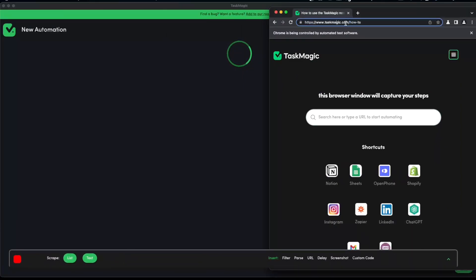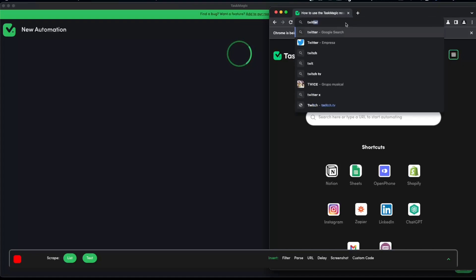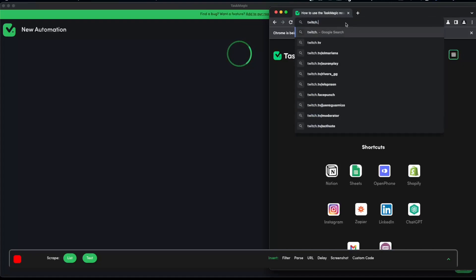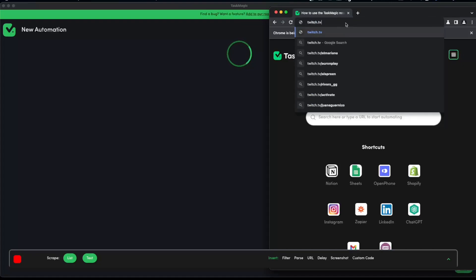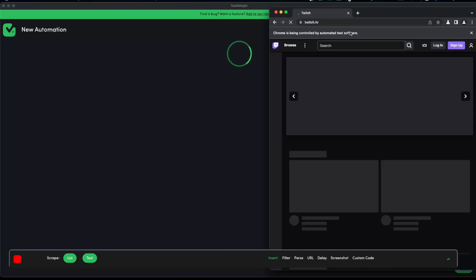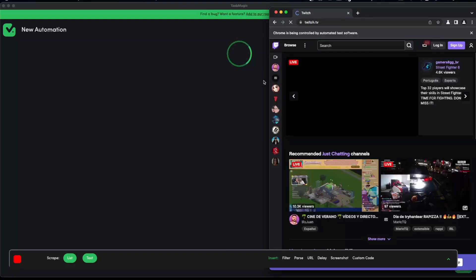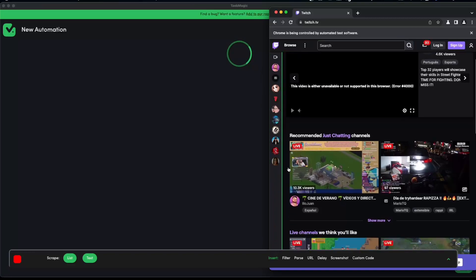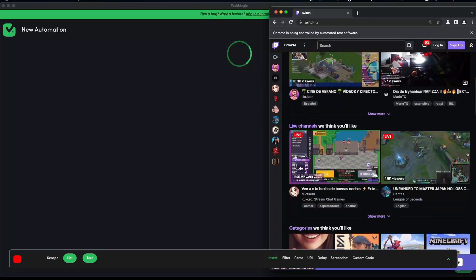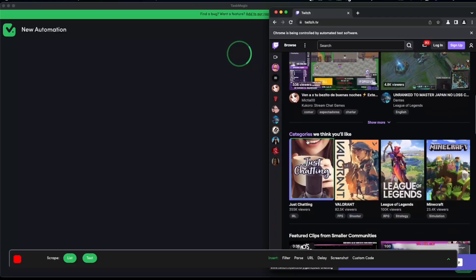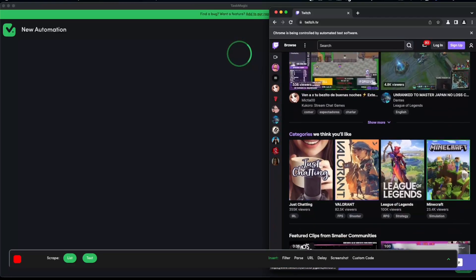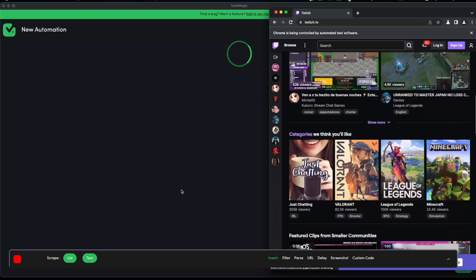Once we start seeing the browser we can go ahead and start using it like we normally would. I'm going to Twitch in this instance and I am going to show you how we can go ahead and start using these tools.